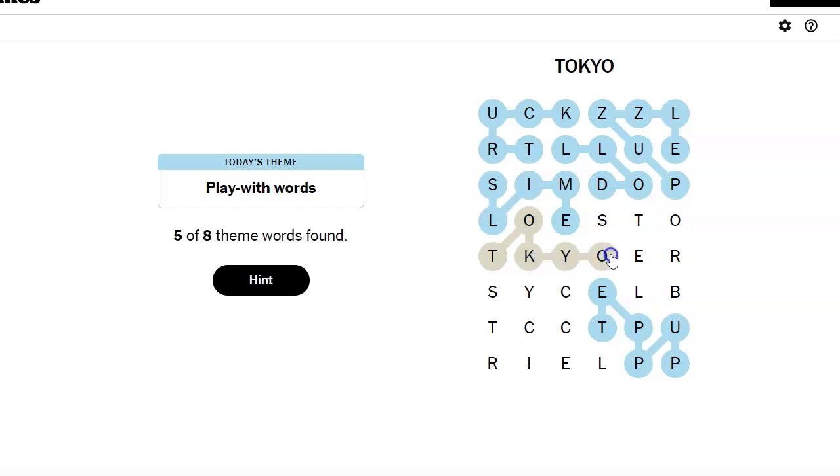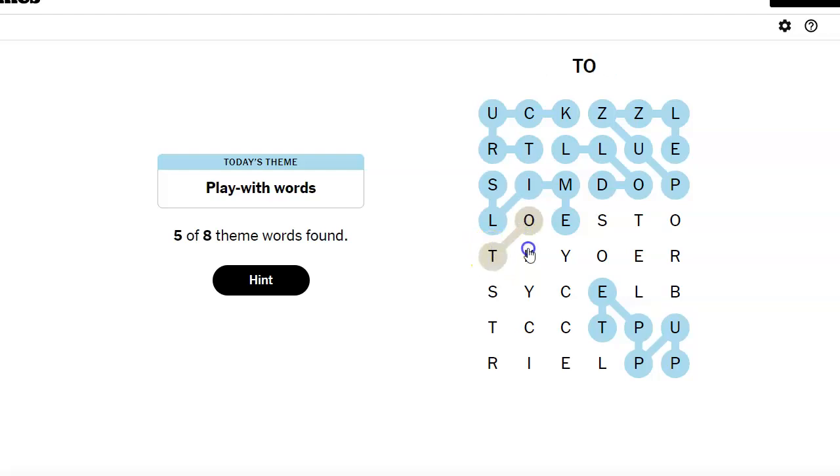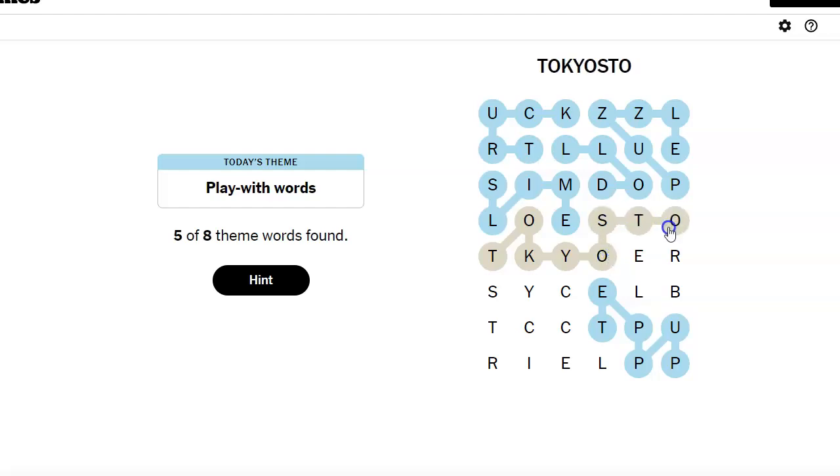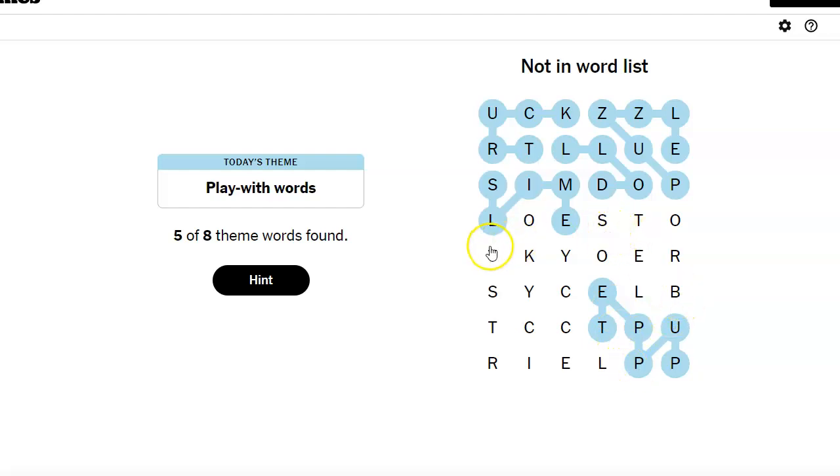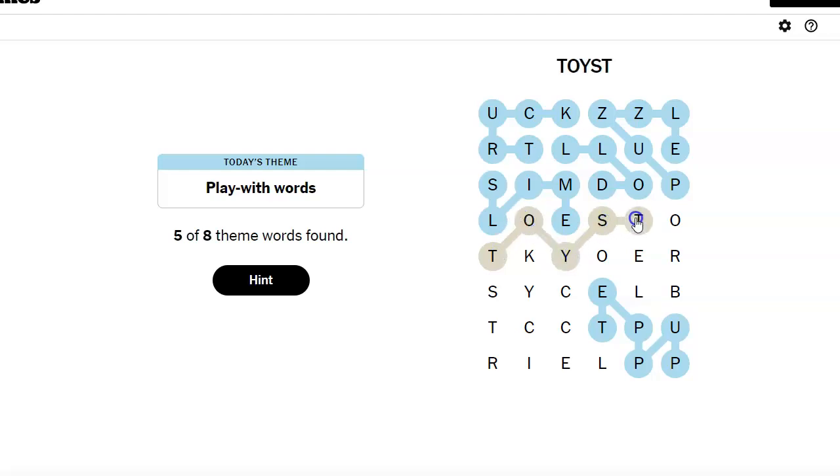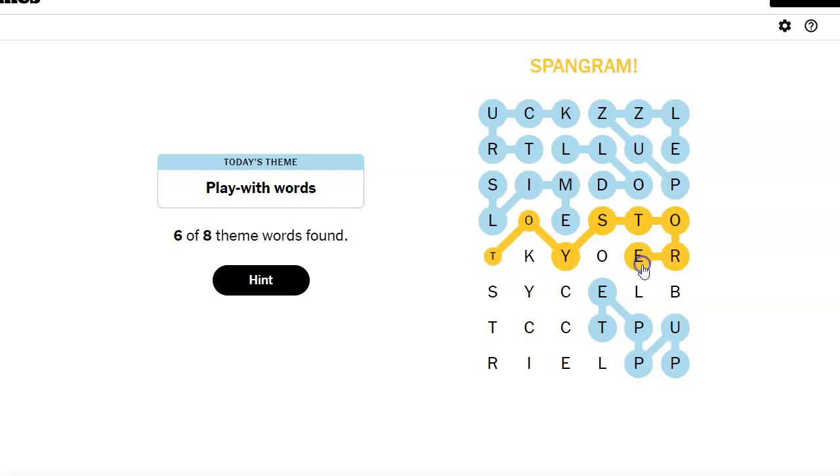Tokyo toys. Tokyo... Store. Why is Tokyo in there? Toy store. Where's the toy? It's this toy. Toy... S... Door. Spangram.